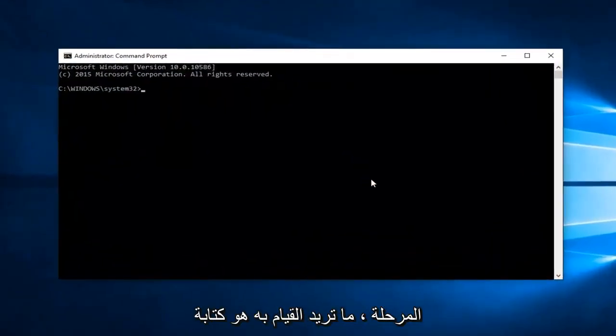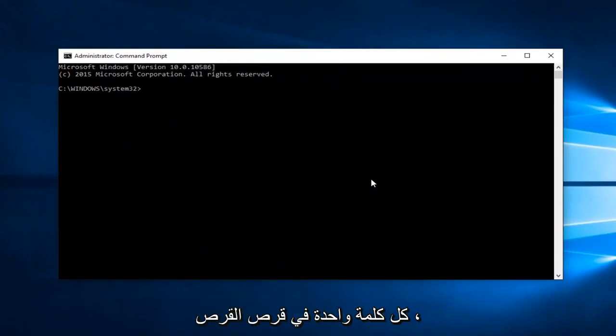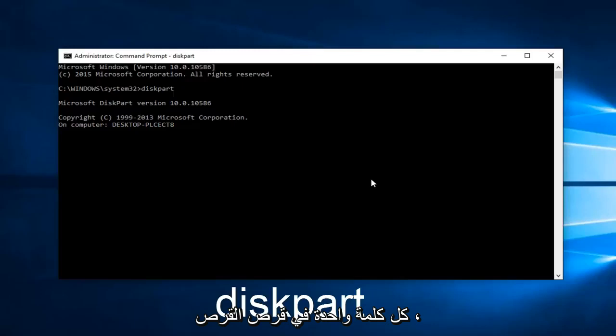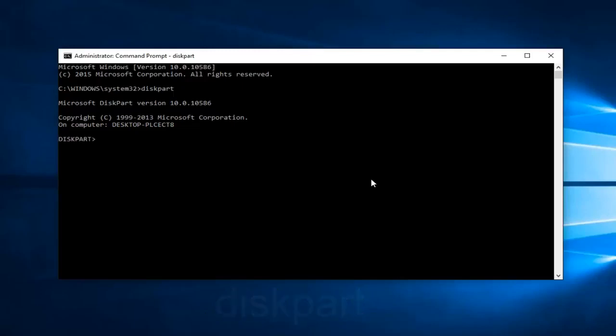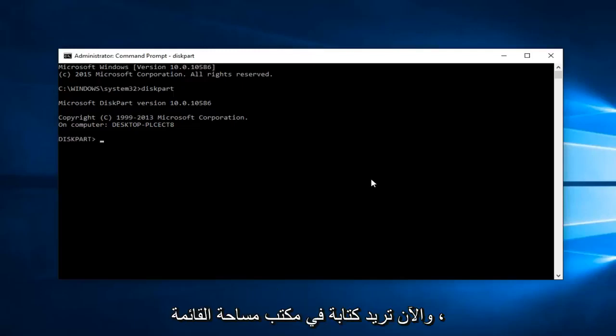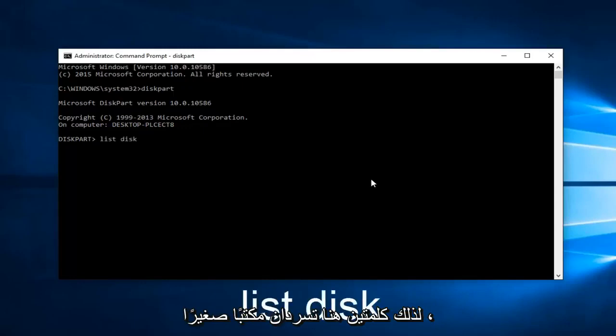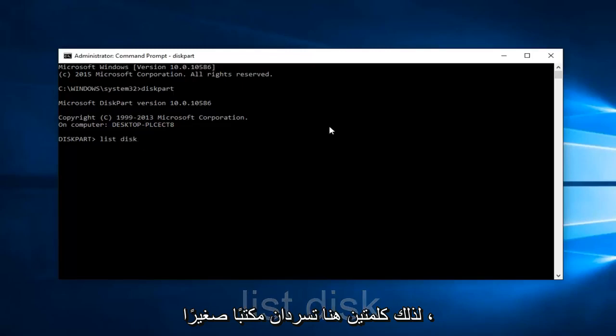At this point, type in diskpart, all one word. Now type in list space disk - two words, list disk lowercase, then hit enter.